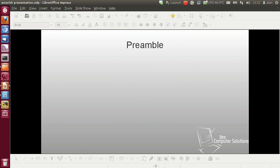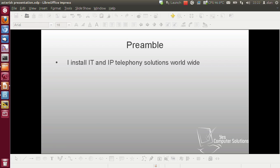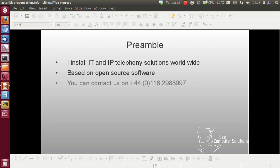Just a quick preamble to give you a few tidbits of information about myself. I install IP telephone systems and IT solutions for businesses worldwide, all based on open source software. I do paid support and consultancy. You can contact me with the name on the screen or inbox me on YouTube.